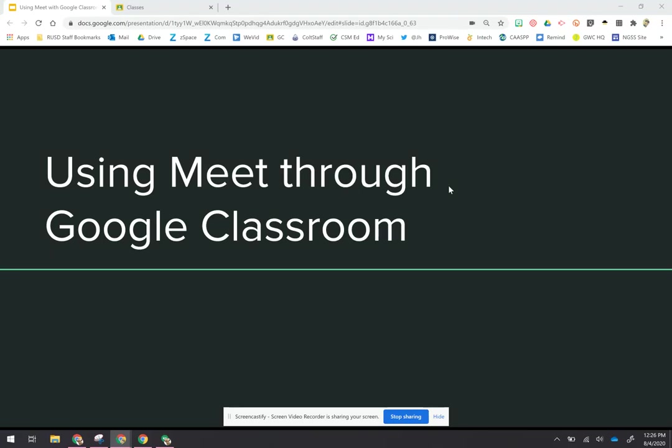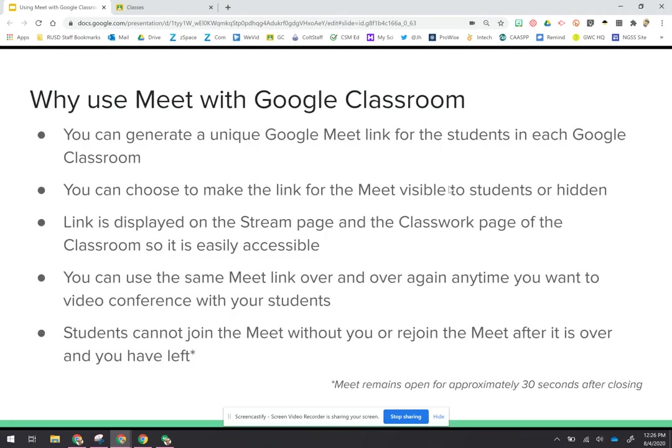Hi everyone, in this video we're going to talk about using Meet with Google Classroom. Meet has nicely integrated with Google Classroom, and by using it through the classroom you're able to generate a unique code that is for that individual class. So if you have more than one class, you would do it for each of your classrooms.